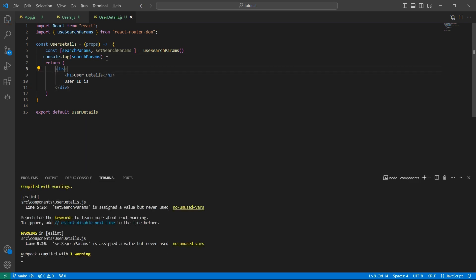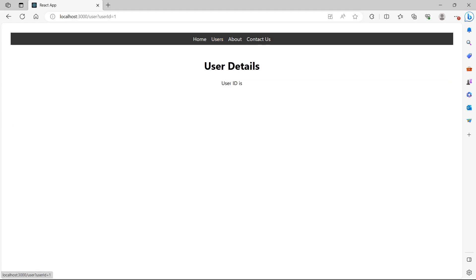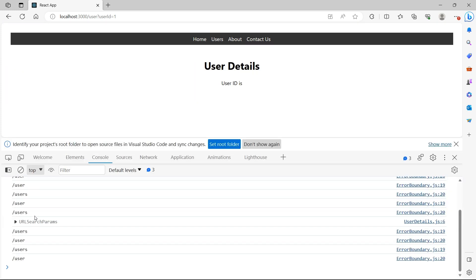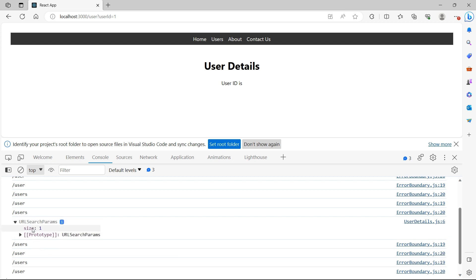Let me console log this to see what data is returned. Going back to the UI and clicking on user one, then inspecting the console — we see an object called URLSearchParams. There isn't much visible information here, but there is a property called size which is equal to one. This size indicates the number of parameters we have in the query string. Since we have only userId, the size is one.